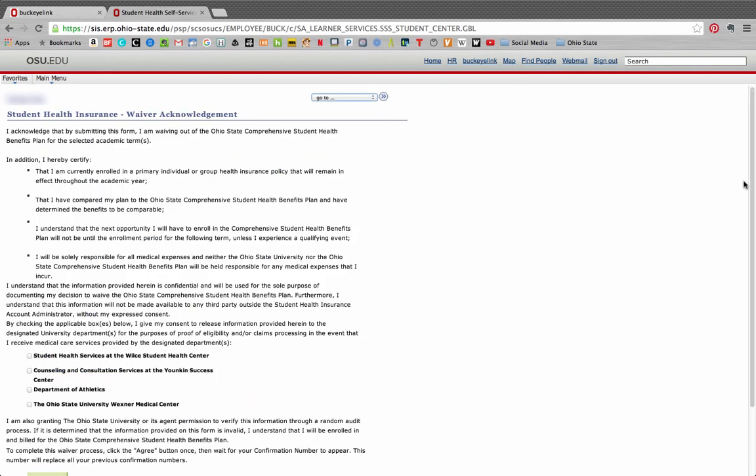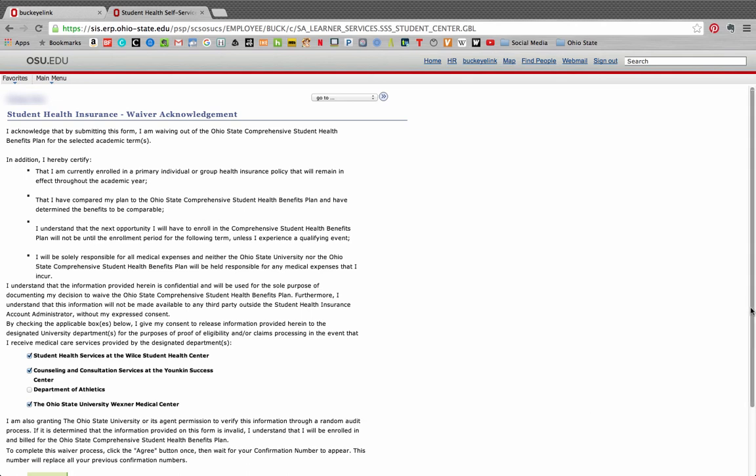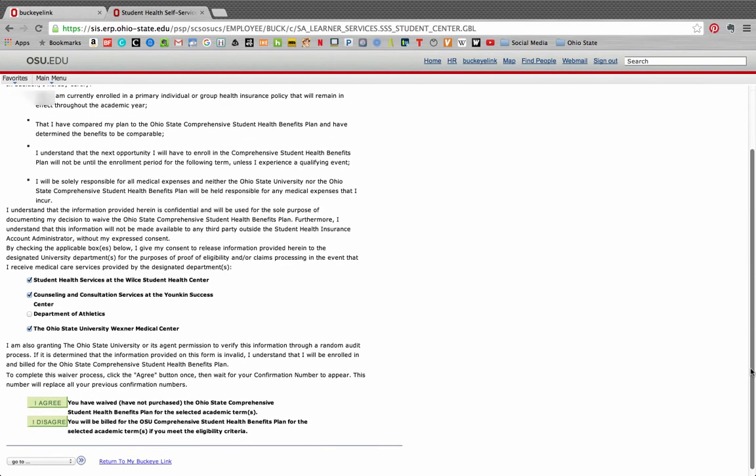On this page, you will be asked to read through the acknowledgement of the waiver. You will also be asked with which university departments you want your insurance information to be shared for the purpose of proof of eligibility and claims processing in the event that you receive medical care services here. Once you've read through this page and agreed to the terms listed, click I agree.